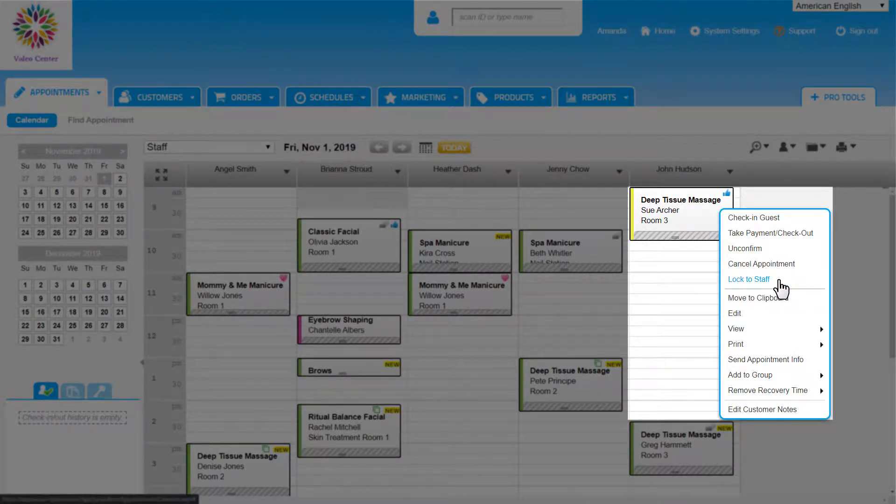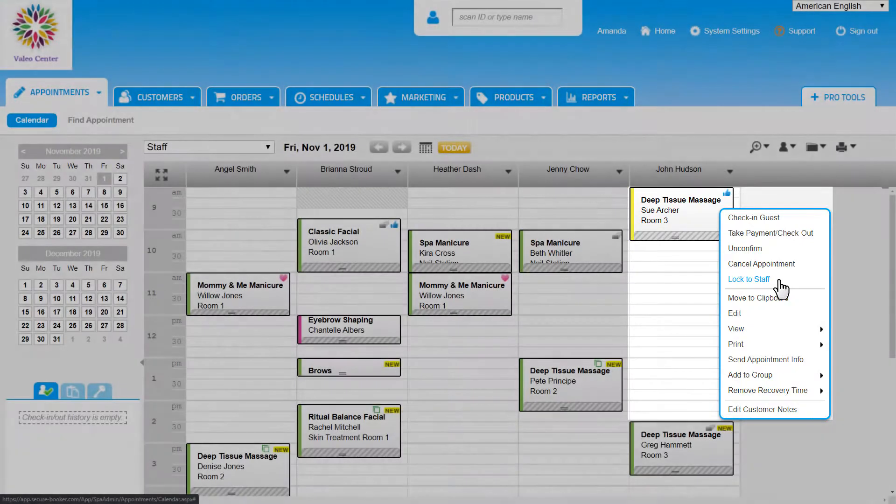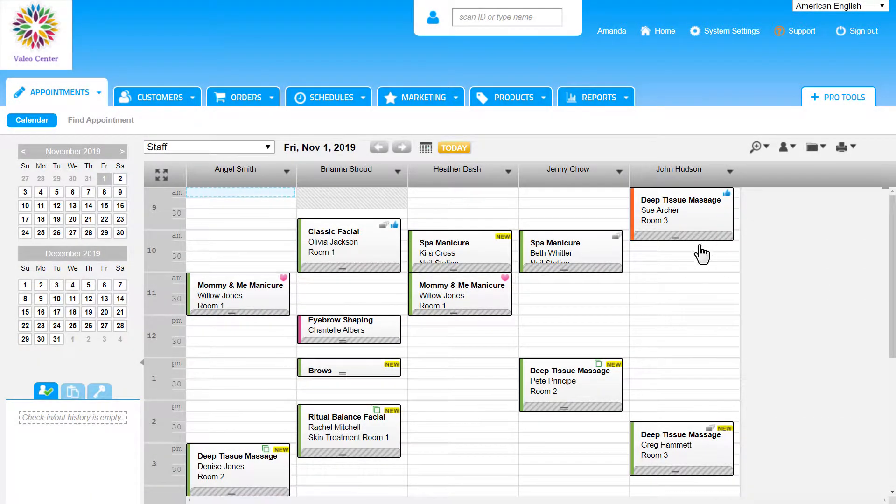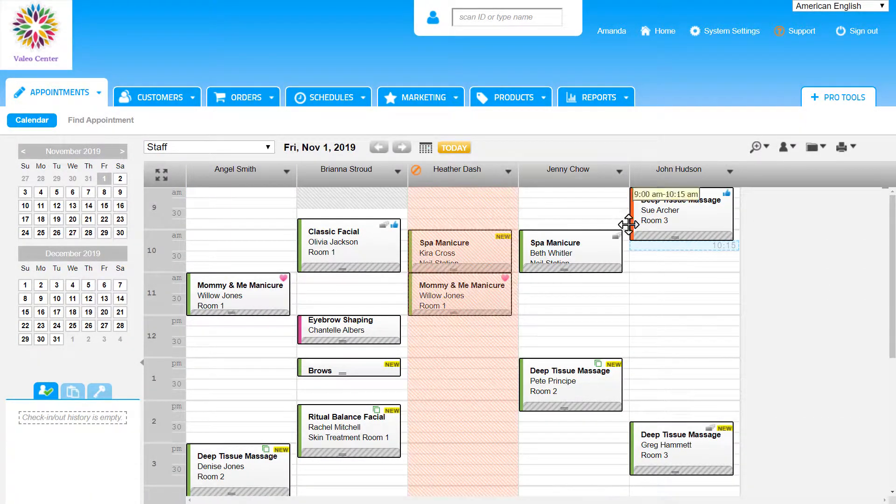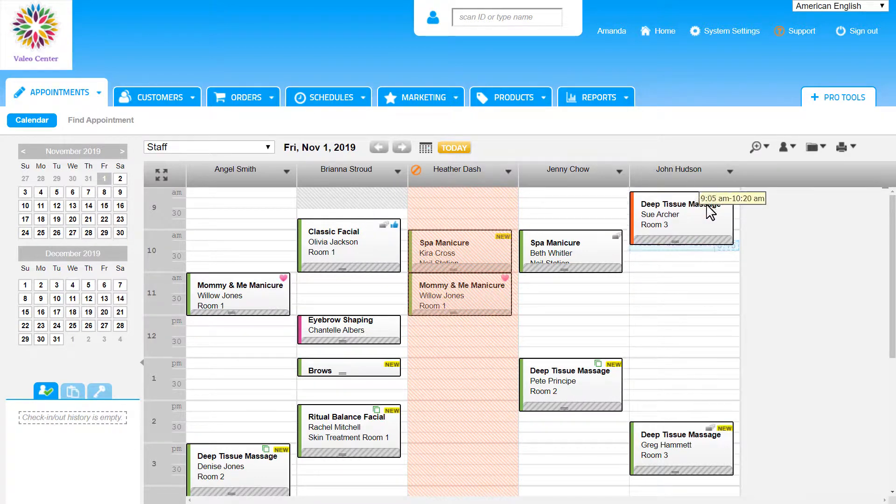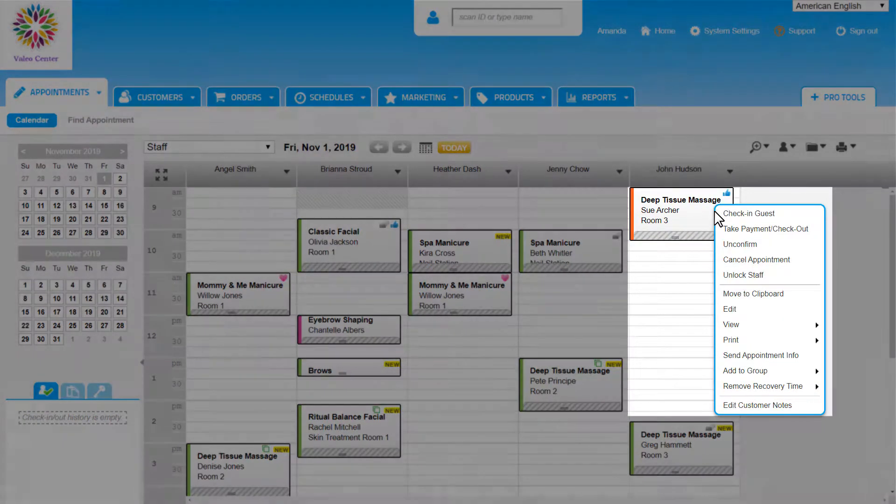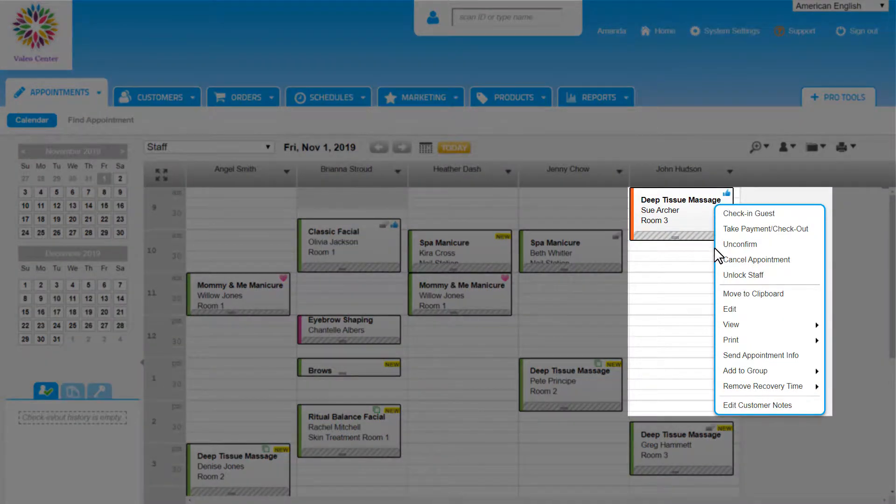as it is a step beyond that and more restrictive. It locks this appointment to the service provider and cannot be moved to another service provider unless we unlock it from the right-click menu or as we edit the appointment.